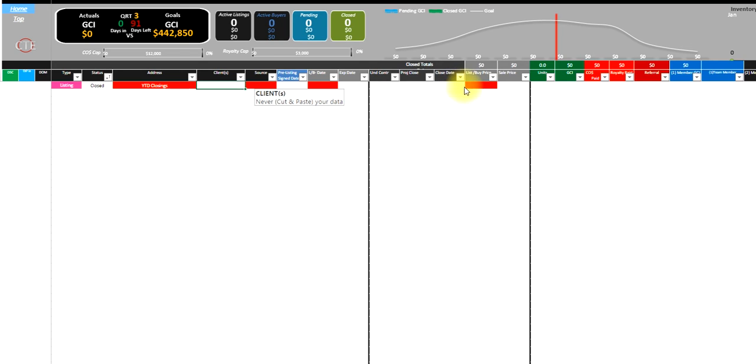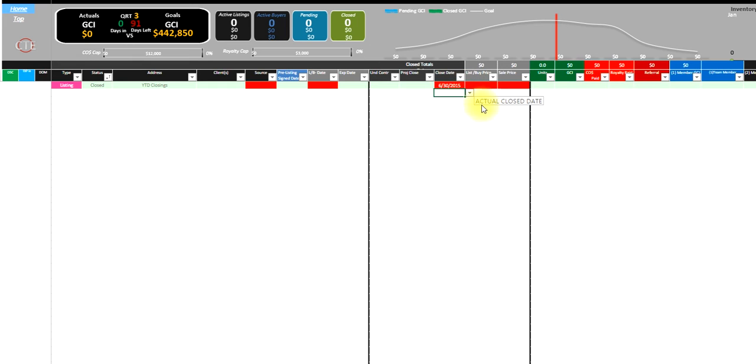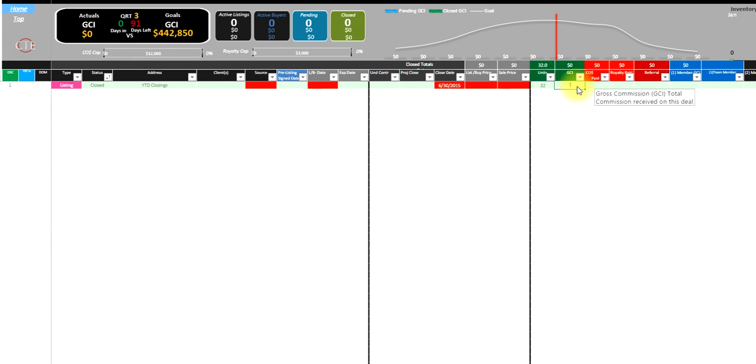Then we'll put the close date. Since we're halfway through the year, we'll just do 6-30. So far for listings closed, we've done 32 for $72,350.